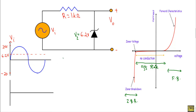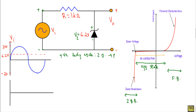Now consider the positive half cycle of the input voltage. During the positive half cycle, this terminal will be positive and this terminal will be negative. The positive terminal of the applied voltage will be connected with the n-side of the Zener diode, and the negative terminal will be connected with the p-side. In that case, our Zener diode should be in reverse bias.